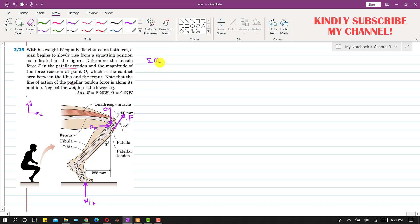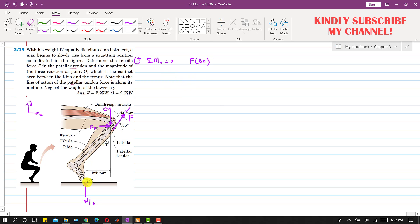Now if we apply the summation of moments at point O equals zero, with the assumption that counterclockwise moment is positive, the Ox and Oy reactions will not produce a moment about point O. Only the W/2 reaction and force F will produce moments. Force F produces a counterclockwise moment, so we write F multiplied by its perpendicular distance of 50 mm from point O. The W/2 reaction produces a clockwise moment, so we write minus W divided by 2, multiplied by its perpendicular distance of 225 from point O, equal to zero.